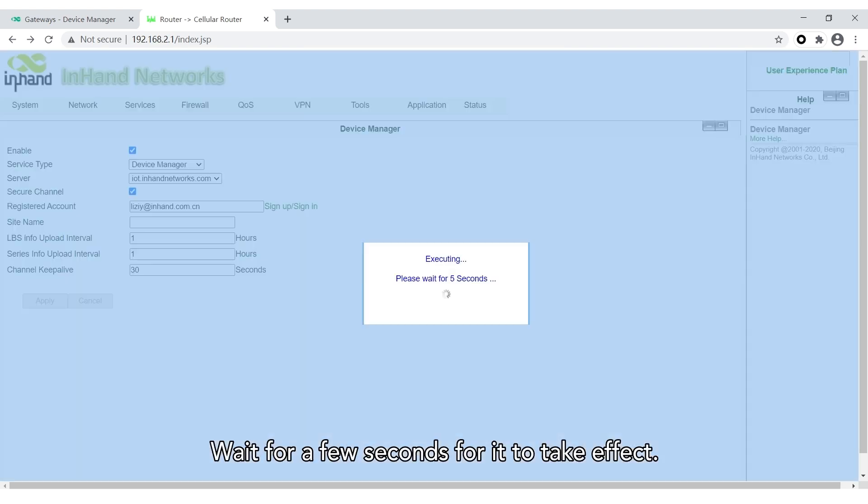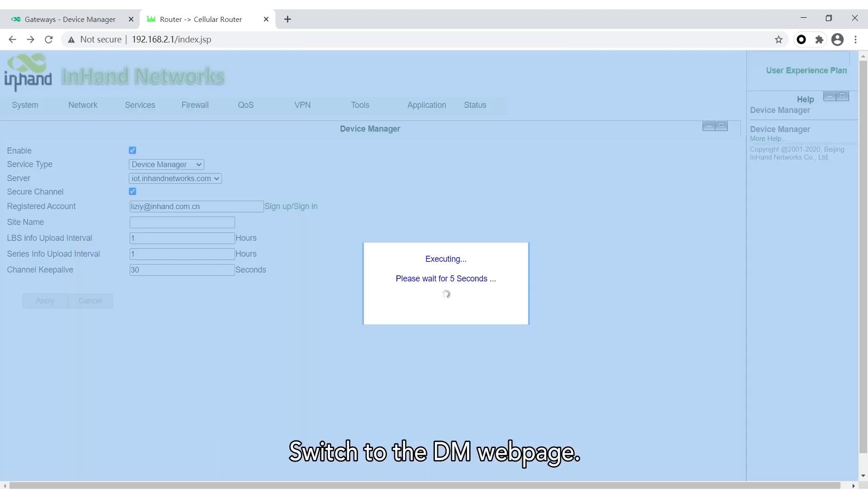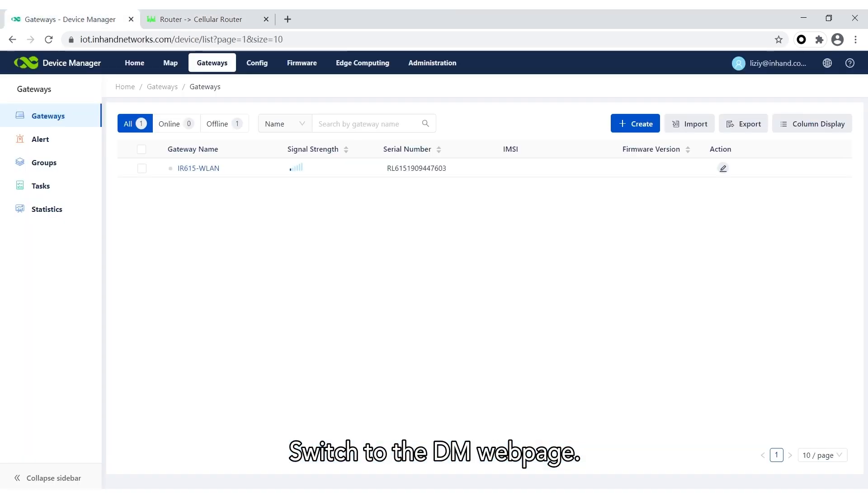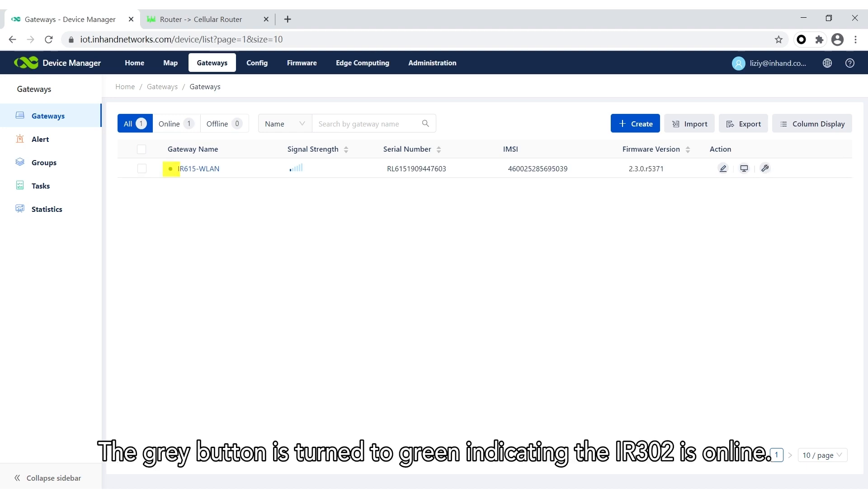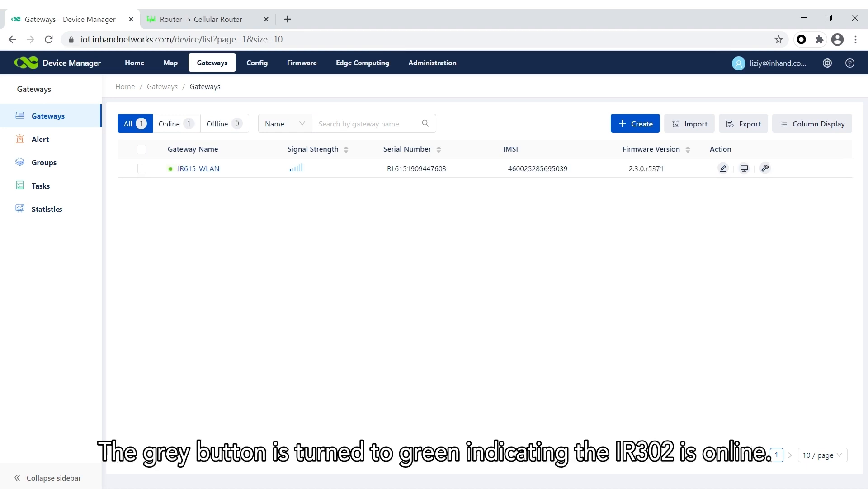Wait a few seconds for it to take effect. Switch to the DM webpage. The grey button turns to green, indicating the InRouter 302 is online.